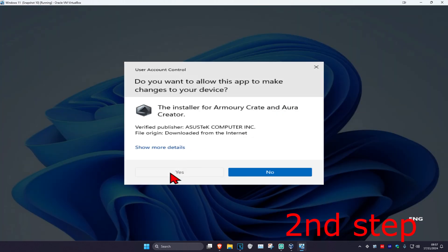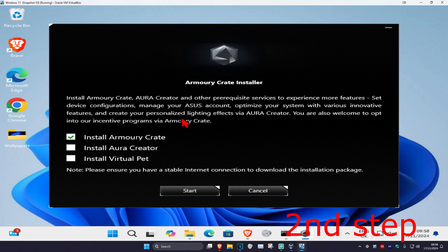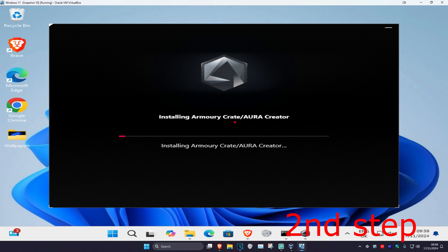Click on yes. Once you run this, make sure you have install Armoury Crate selected and then click on start. Wait for this to load, we are now going to install this.